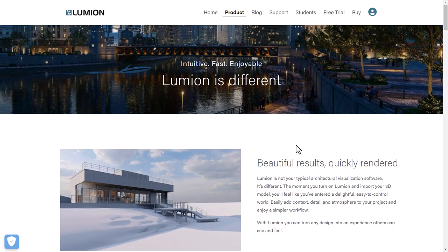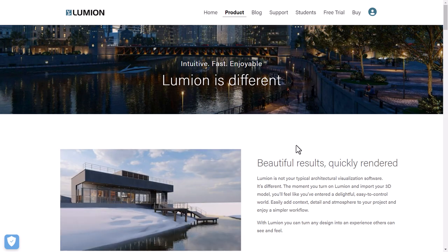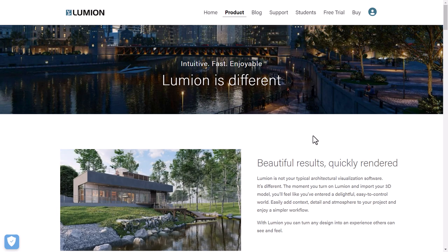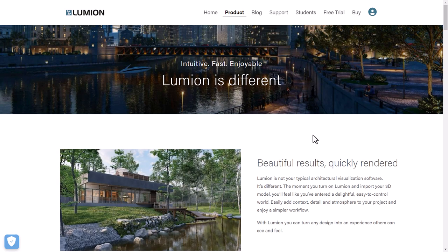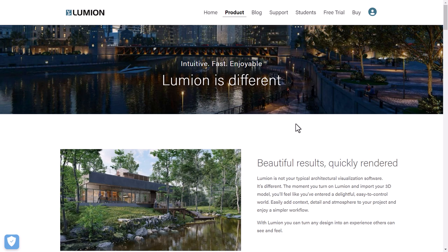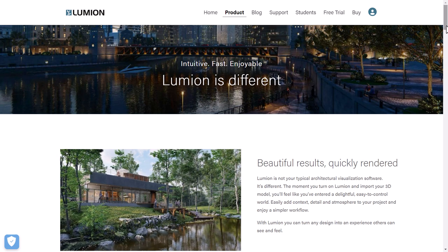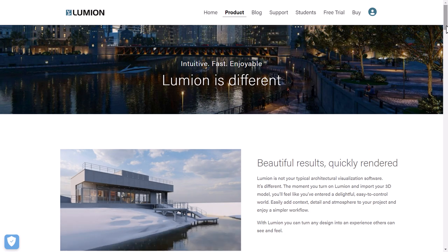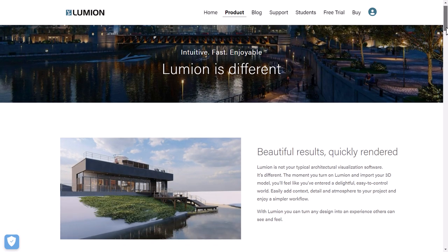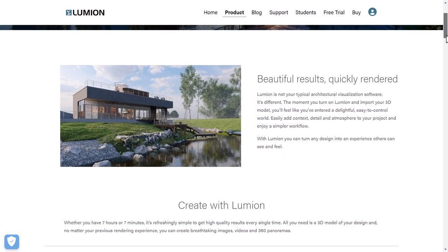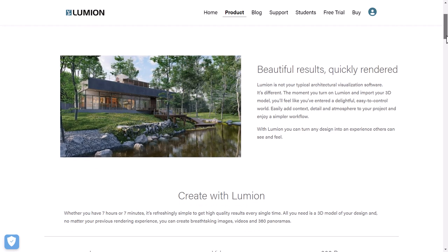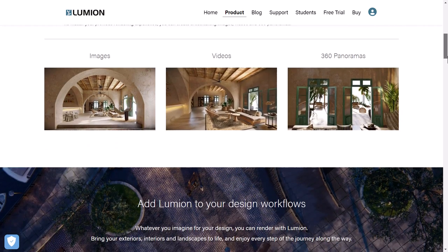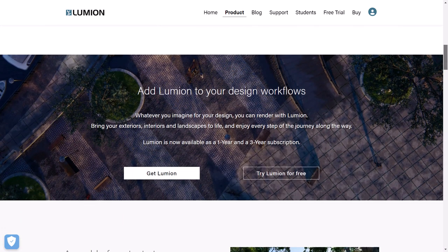Lumion is a great rendering program we're going to use to make photorealistic renderings of our SketchUp, Revit, and Rhino models. You can go to their web page where you'll find the software is intuitive, fast, enjoyable, and somehow different. The web page has lovely demonstrations of what the software can do, including videos and 360-degree panoramas.